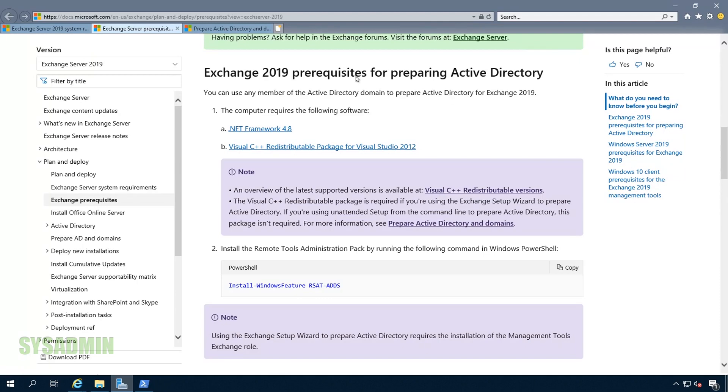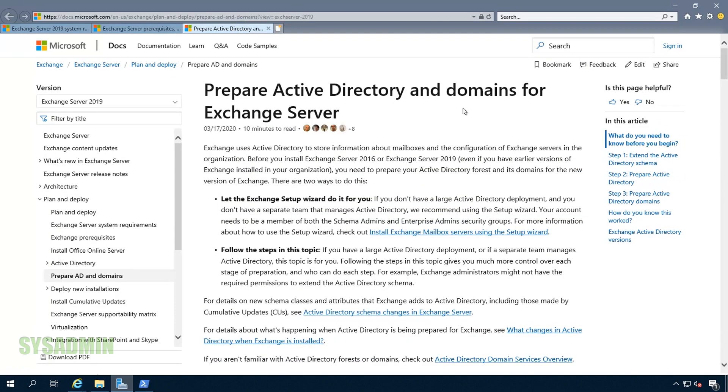Finally, I thought I would bring up the documentation for preparing your Active Directory domain and your schema. This page will have the commands you need to successfully complete the task. It's worth noting that if your Exchange admin is not an enterprise or schema admin, you can send this documentation to your AD folks so they can take care of that task for you.